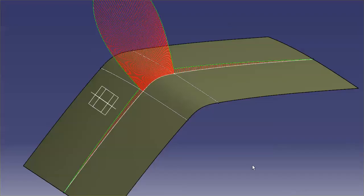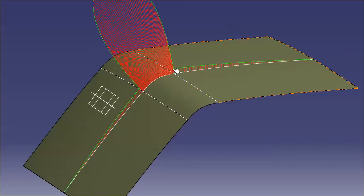So, now what you can see is this is a curvature continuous blend going across that boundary.